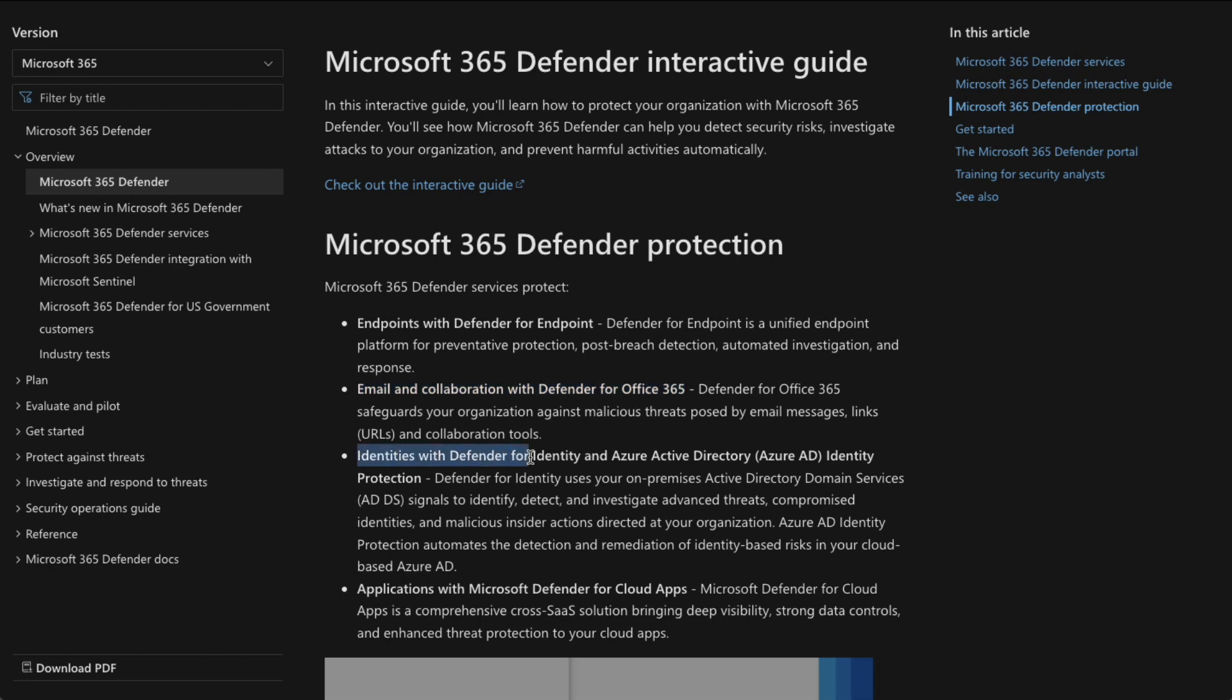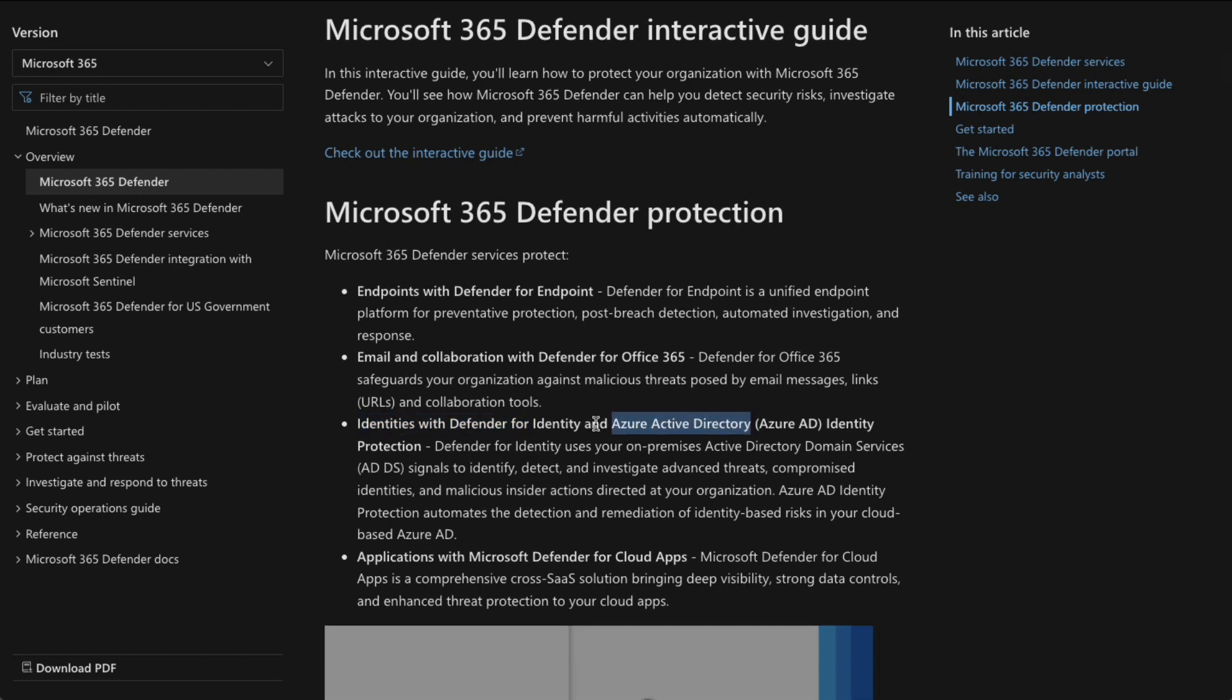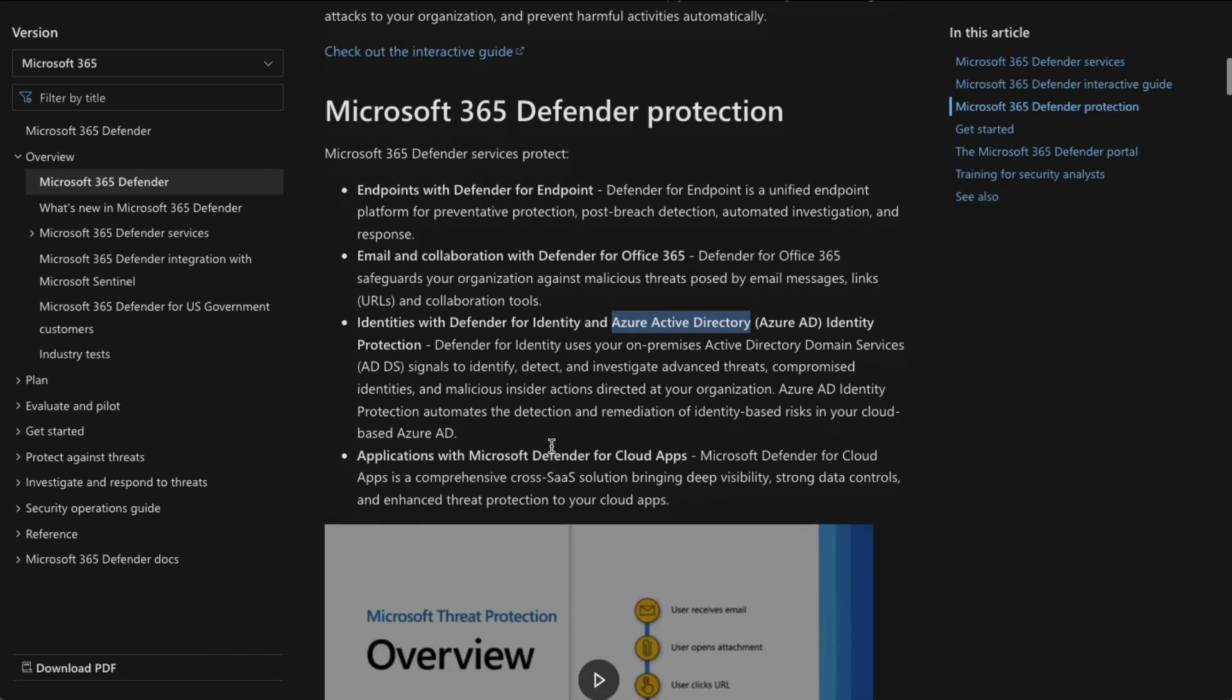that is a big part of that. And of course, protecting identities to protect our Azure Active Directory. And we're going to take a look at these features in a live environment later on in this course.